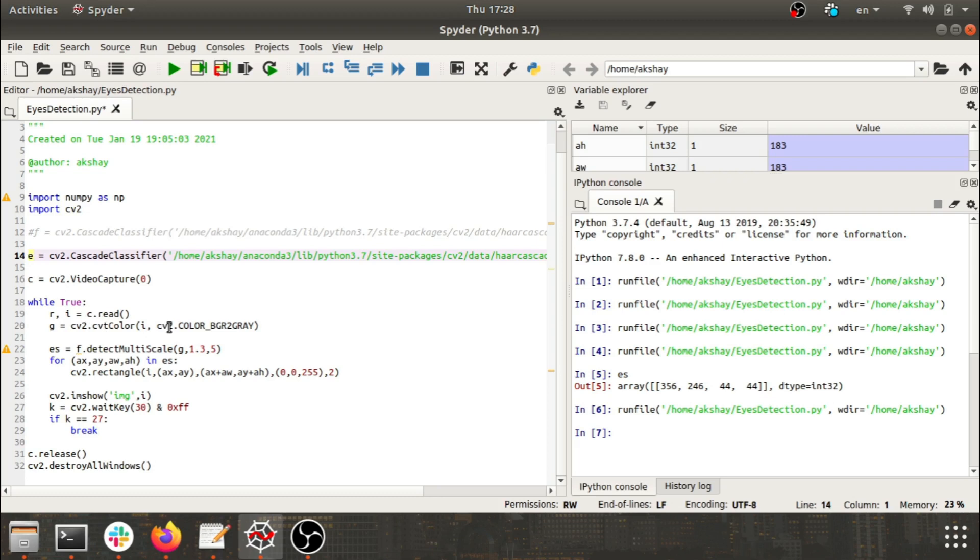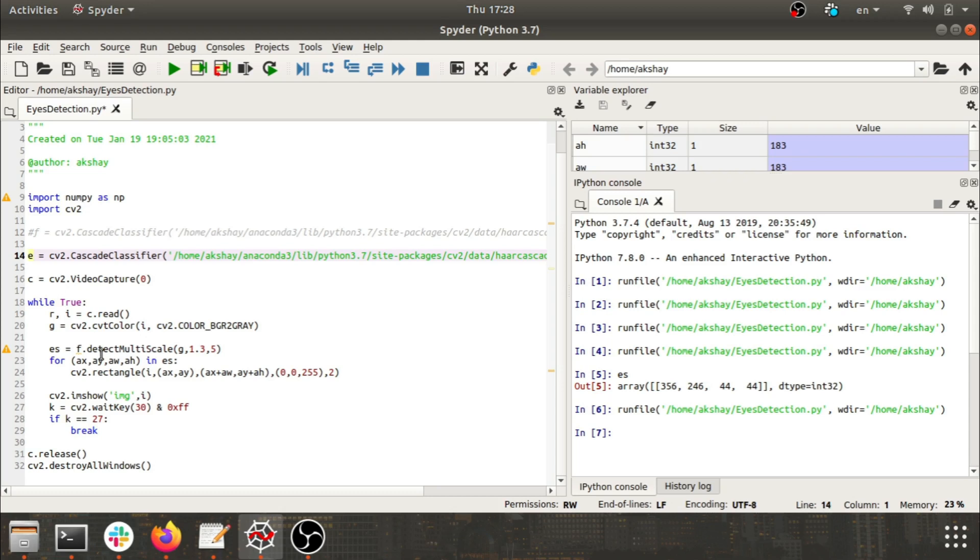I've created an object of it. I am reading the video frames and after that I'm converting those video frames into grayscale. In cv2, the default color format in which the frames are read is BGR, that is blue, green, and red. So we need to convert them into grayscale or into RGB.